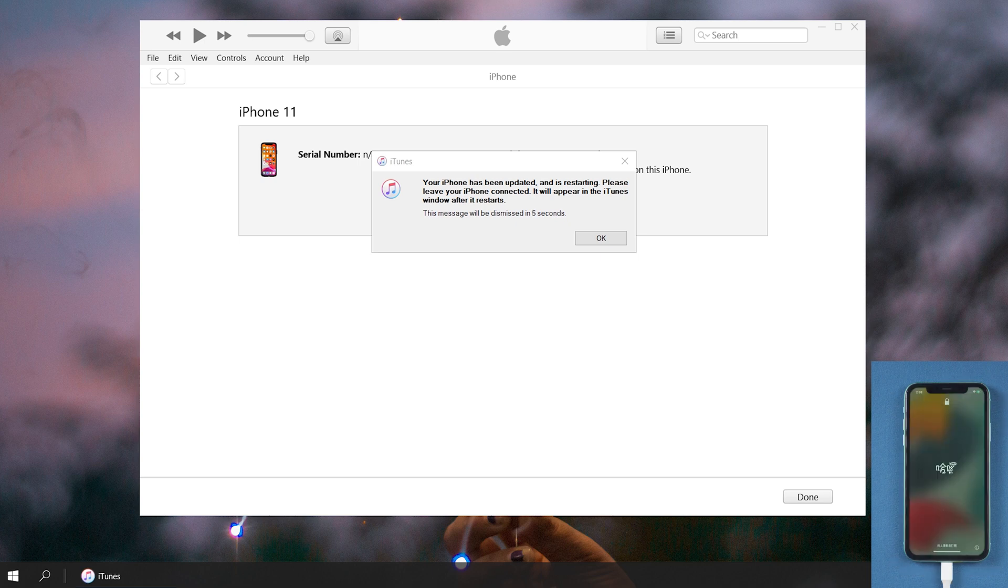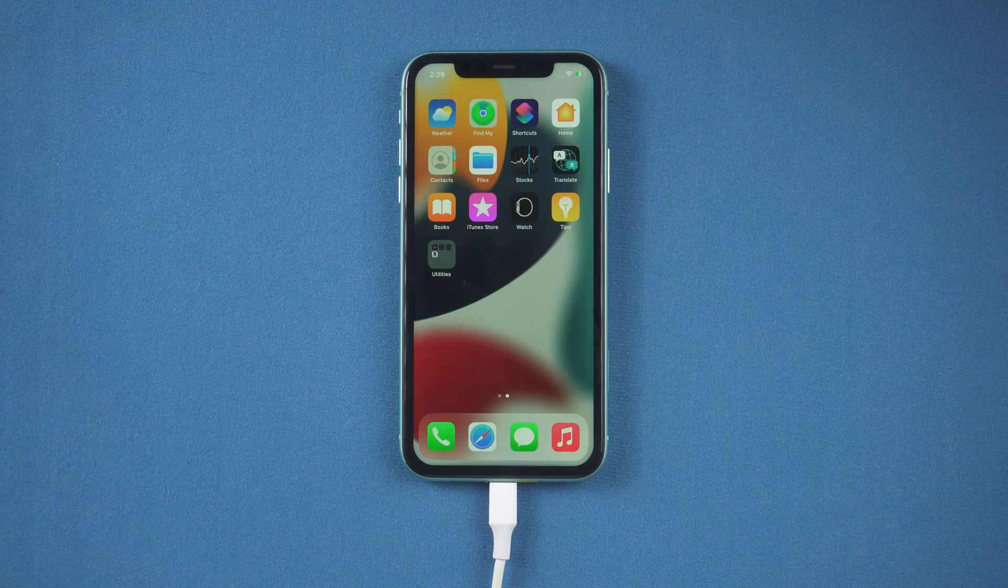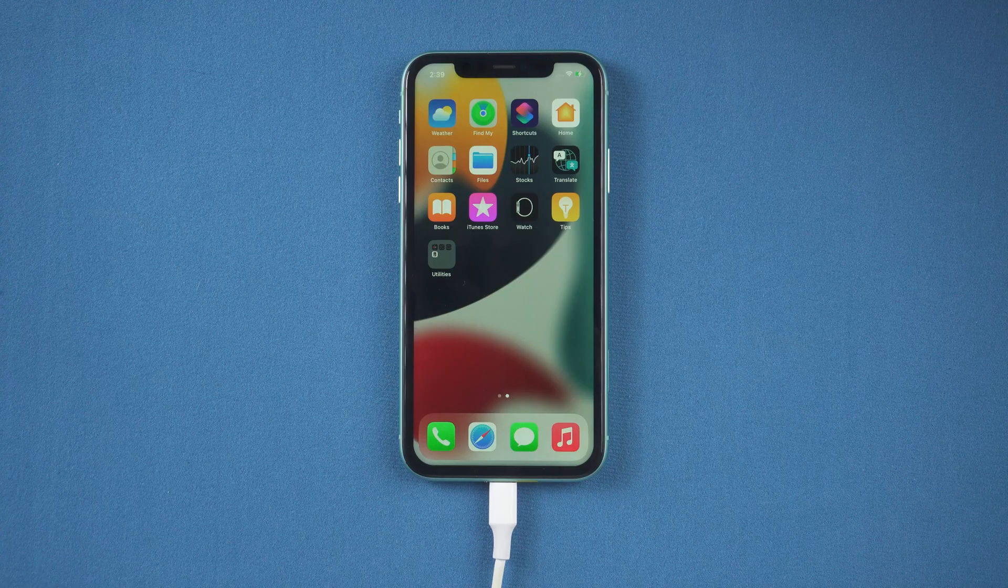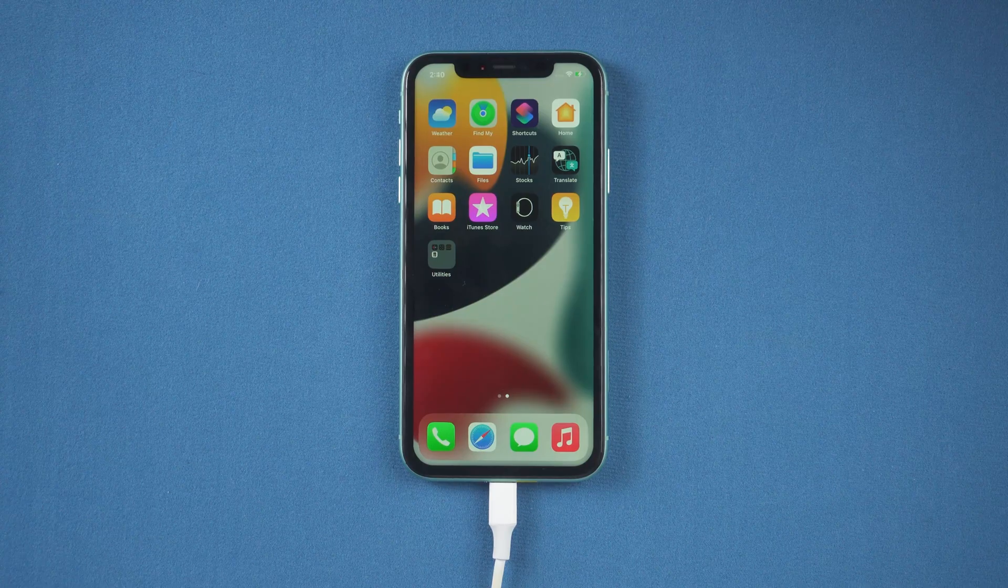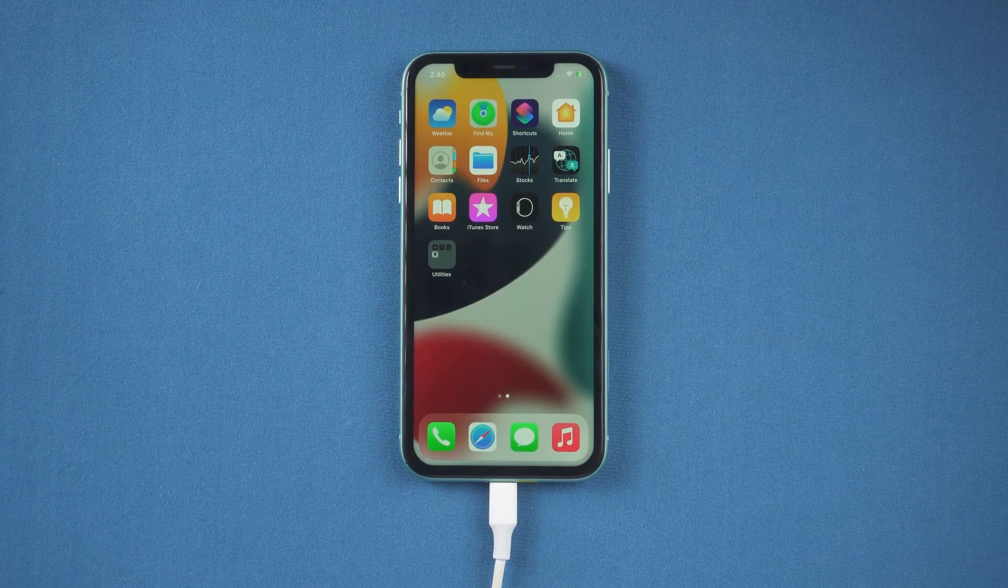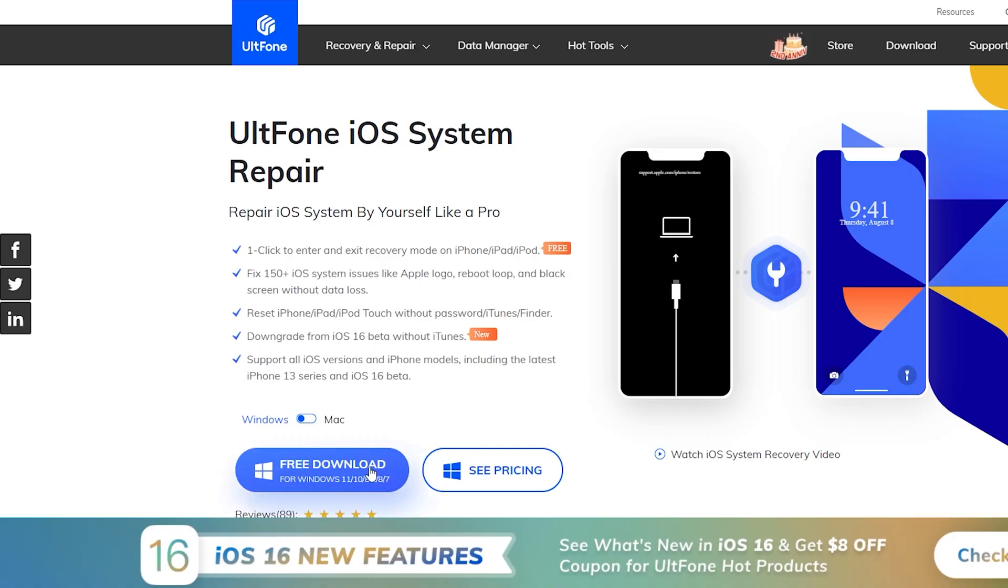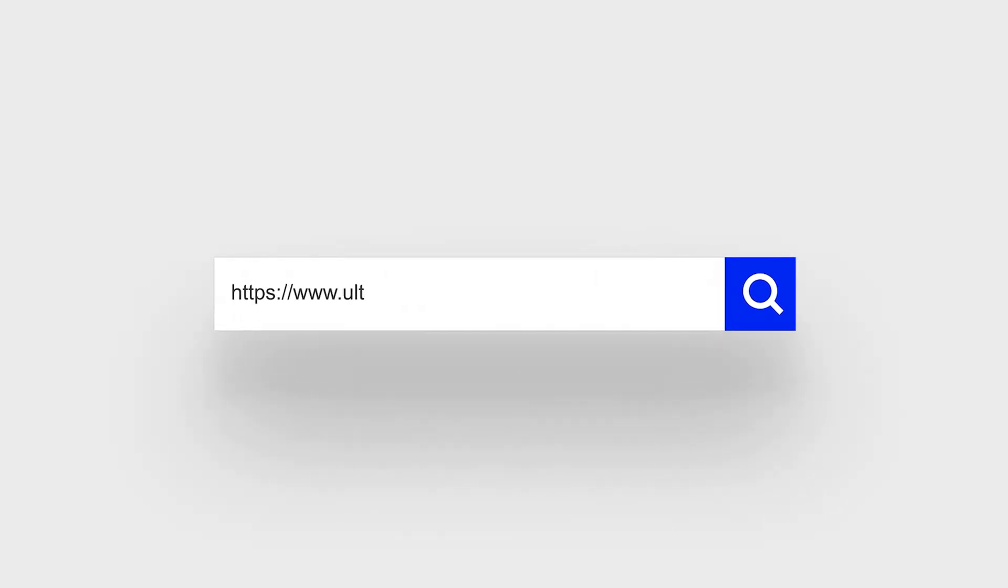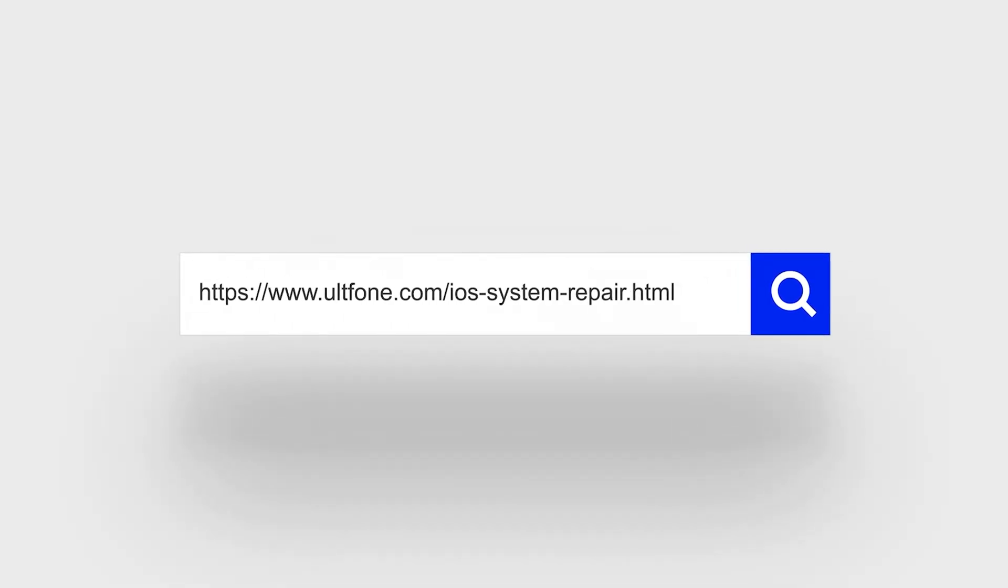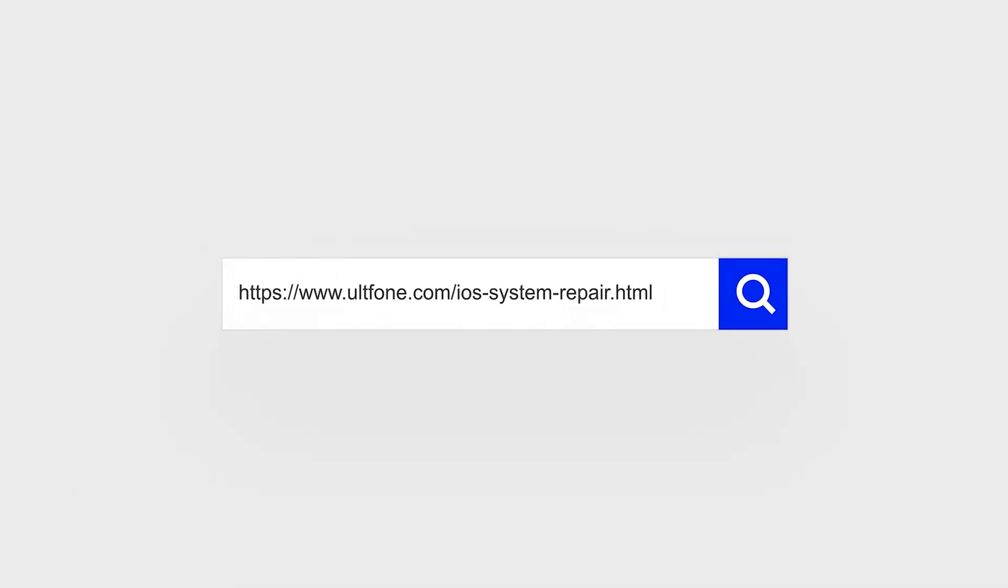Well done, let's check it out. Now you can see your iPhone displaying the home screen. So guys, that's all for today's video. If you think this video is helpful, don't forget to give us a thumbs up. Thanks for watching. Have a nice day. See you.